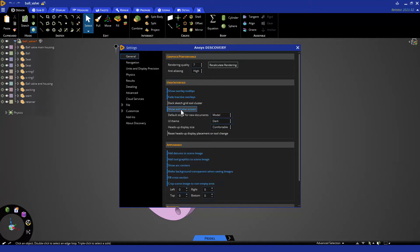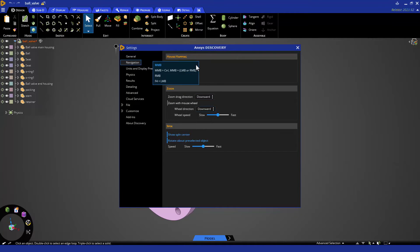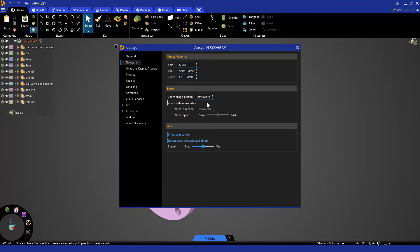It is common to change your mouse settings, and that is still found under navigation. MMB is your middle mouse button, and you can change direction, speed, or toggle zooming with the mouse wheel, or other options like rotate about a preselected object, which you'll see later.